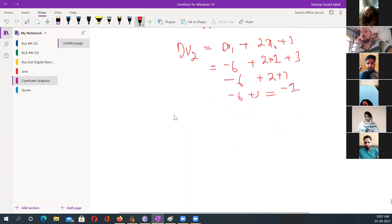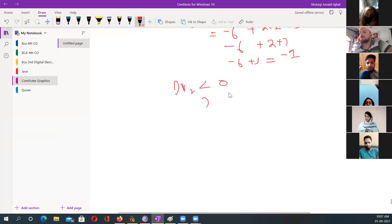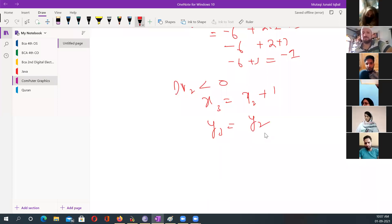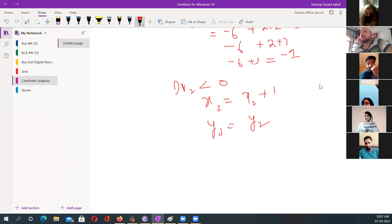Further minus one is coming. Now because DV of two is less than zero, again less than zero. So x of three will be whatever x of two was plus one. Y of three will be whatever y of two was — same. So x of three is three and y of three is ten, giving me the point three and ten.